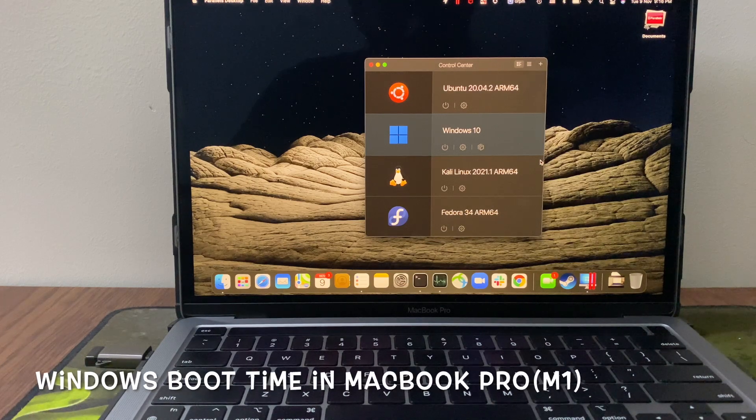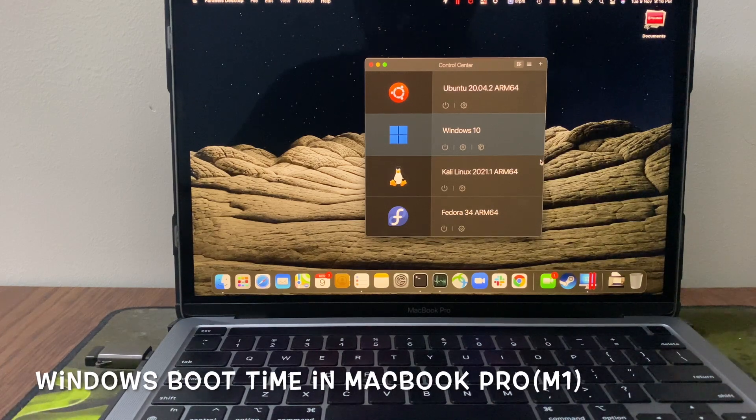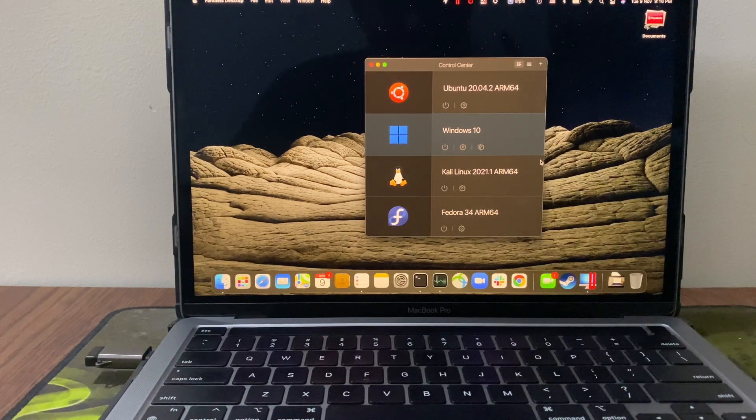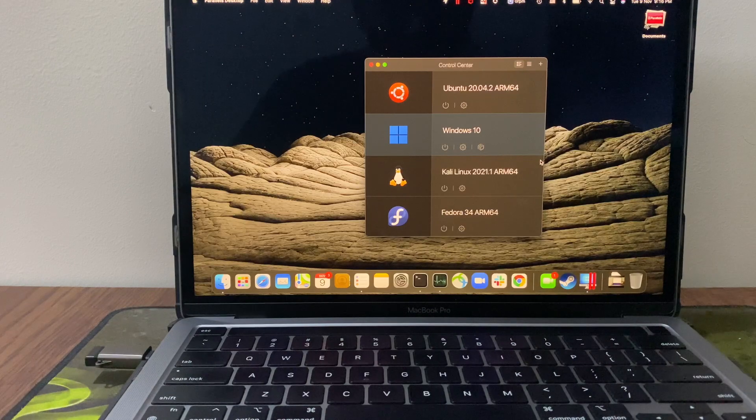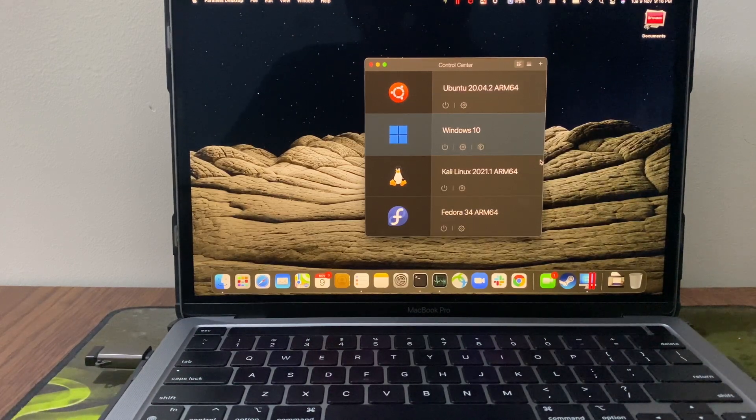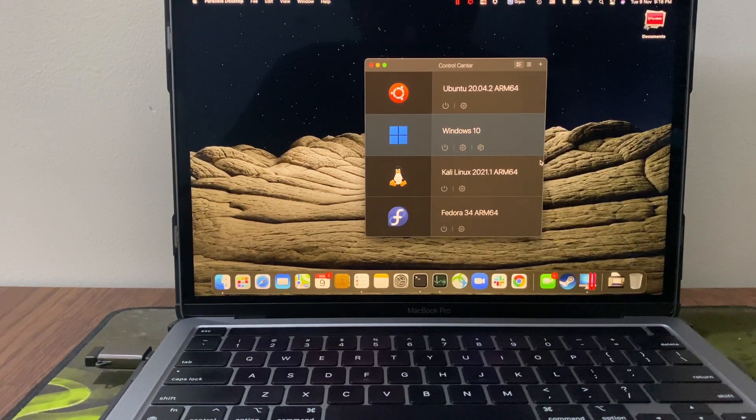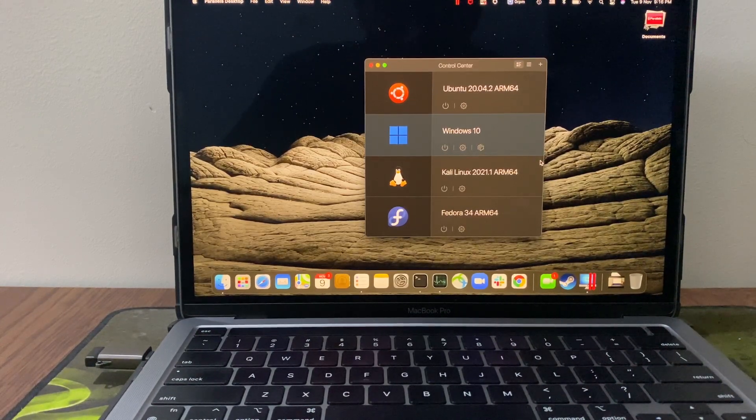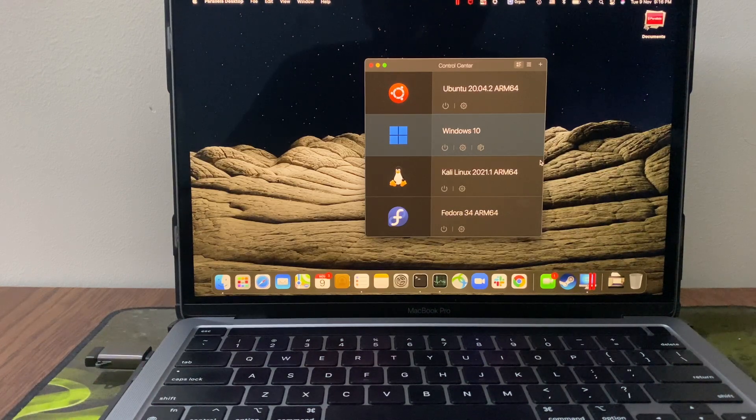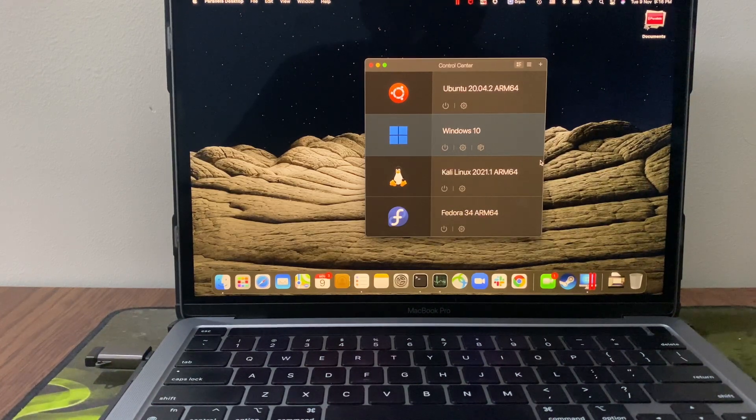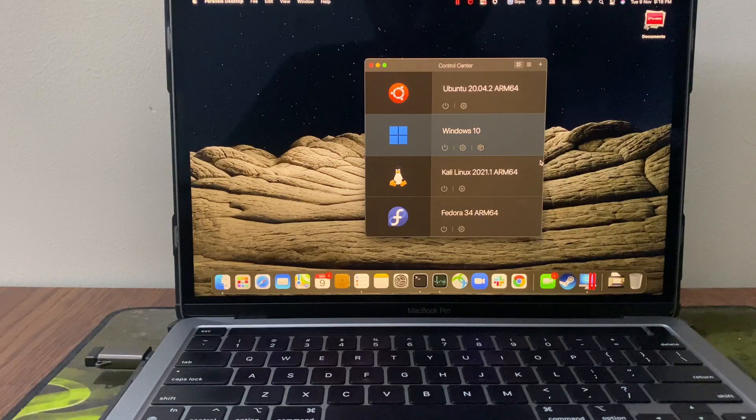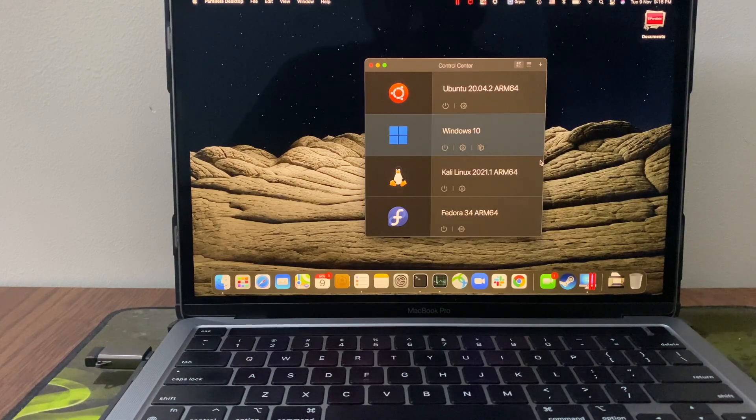Welcome back to my channel. Today we are going to test Windows boot time which is running in Parallels on my M1 MacBook Pro. There are several claims that Windows is faster running in Parallels compared to the Windows PC itself. So let's see how far it is true.